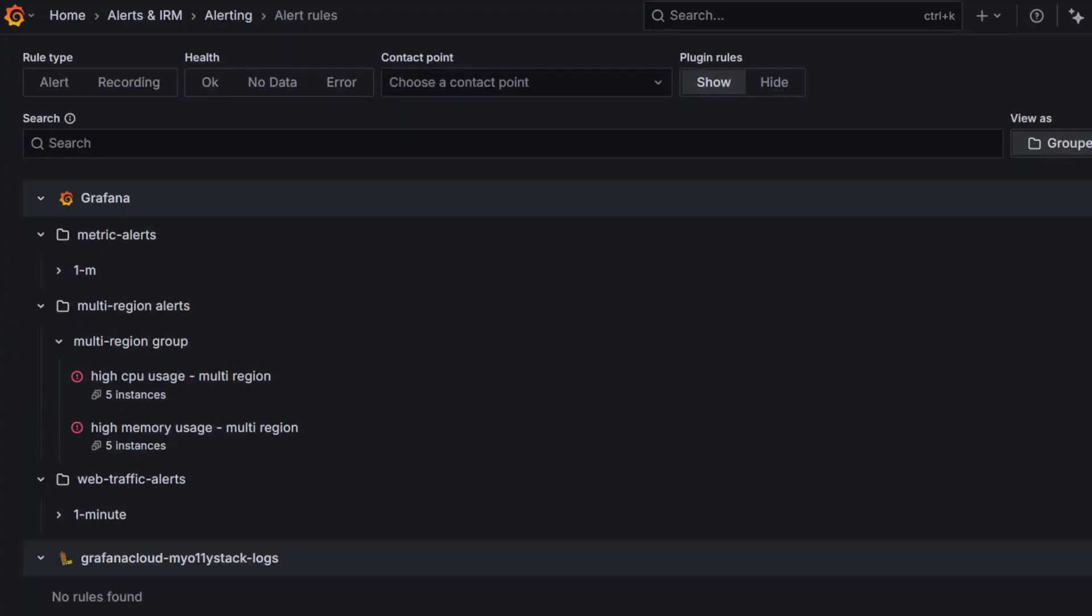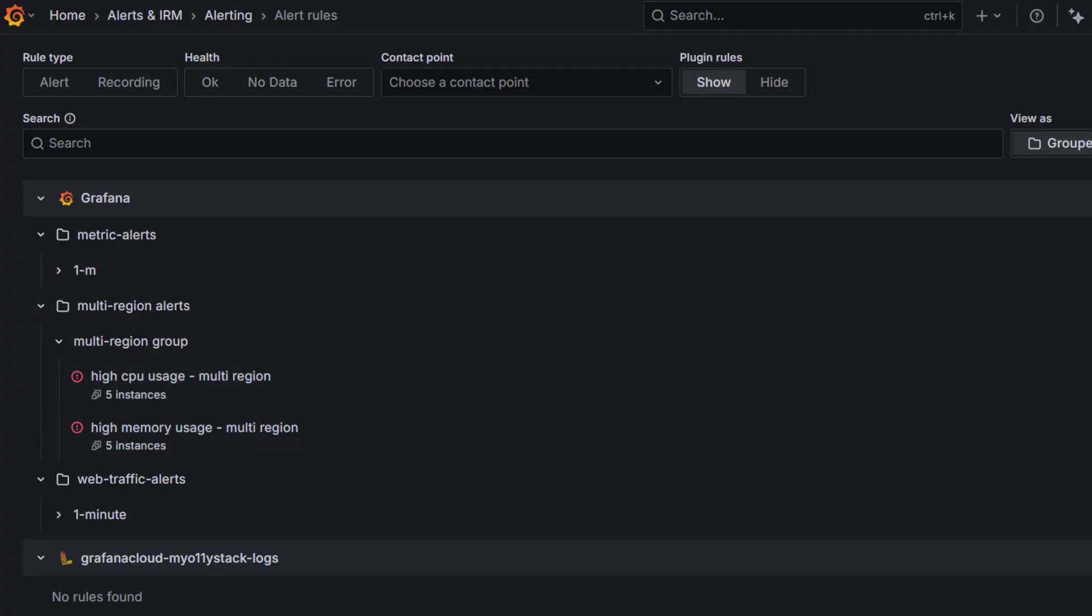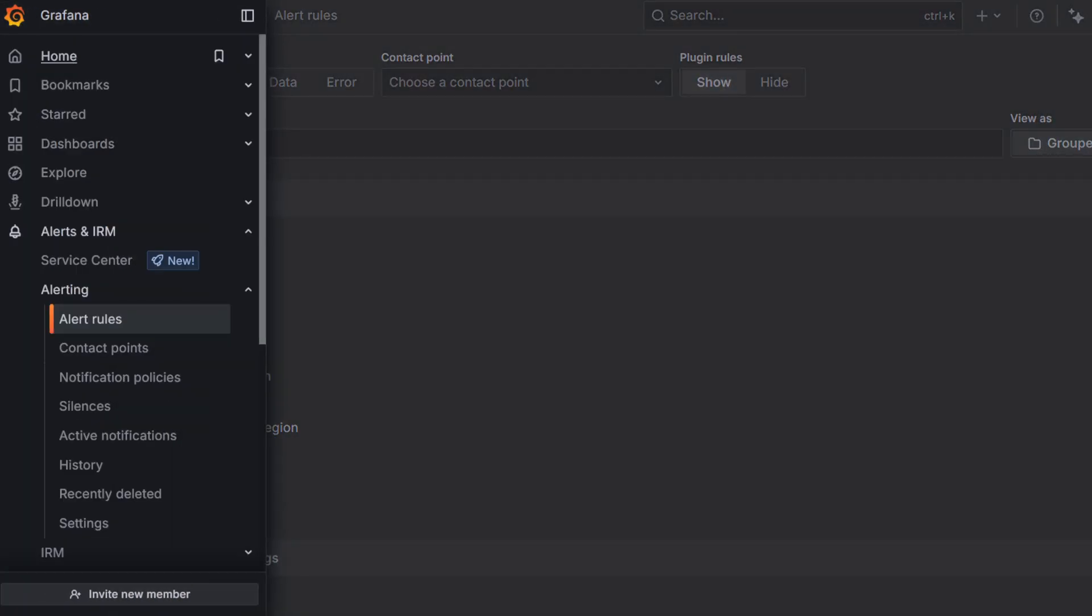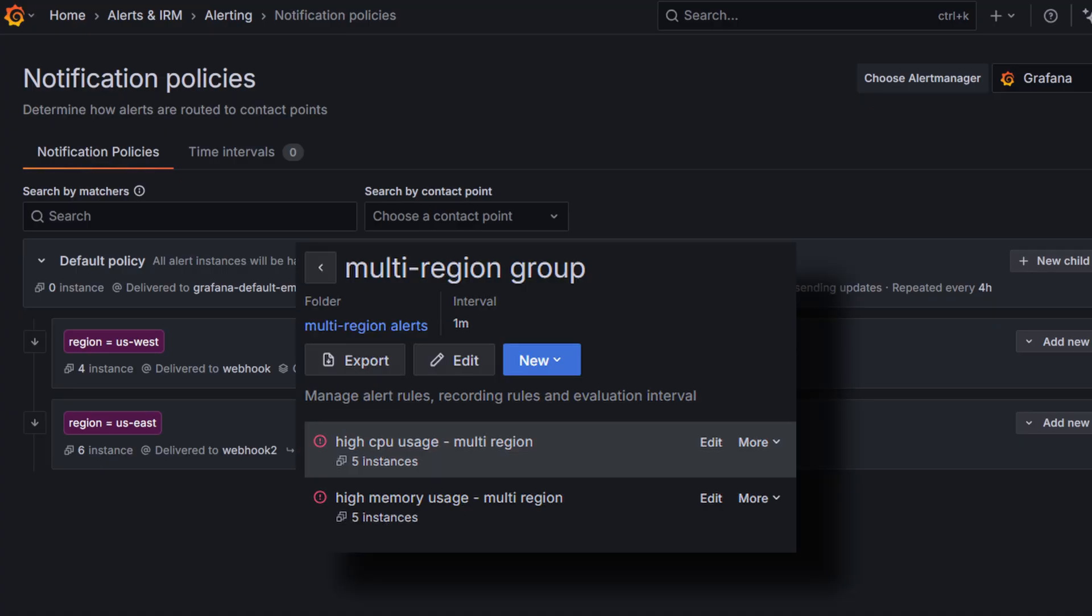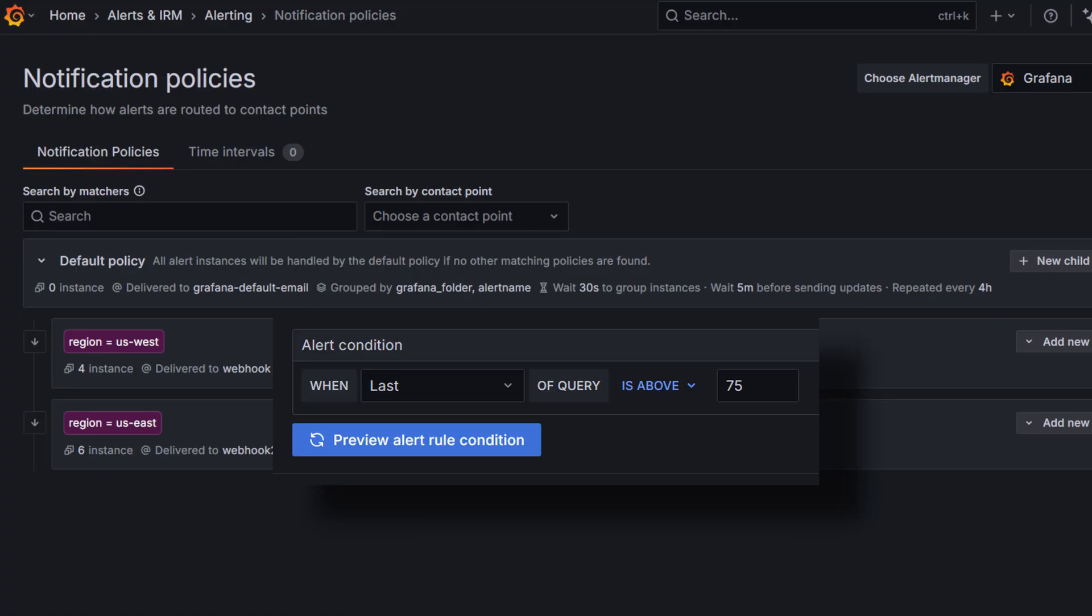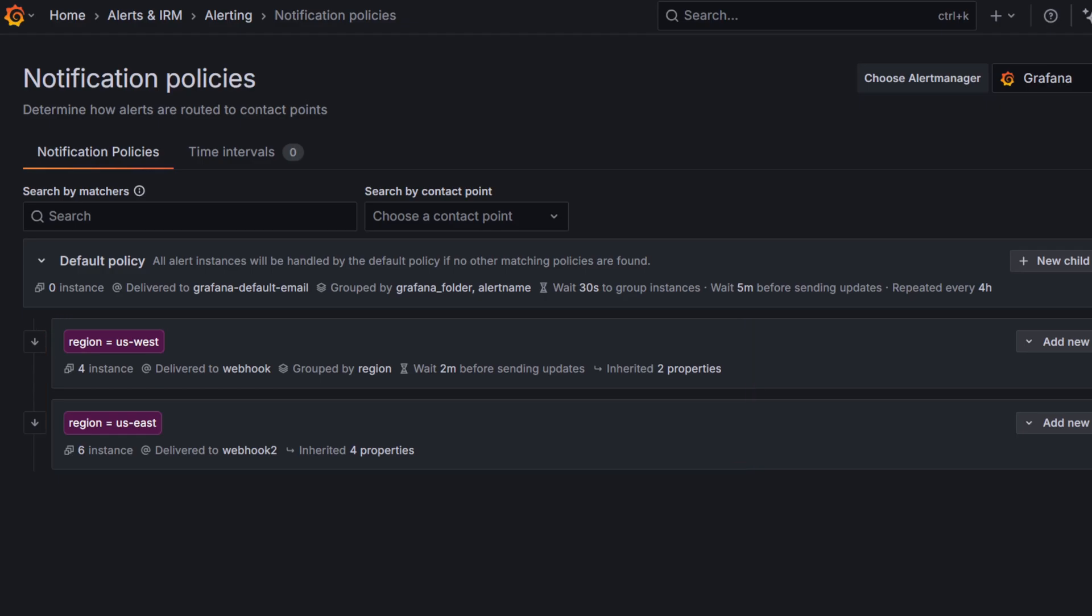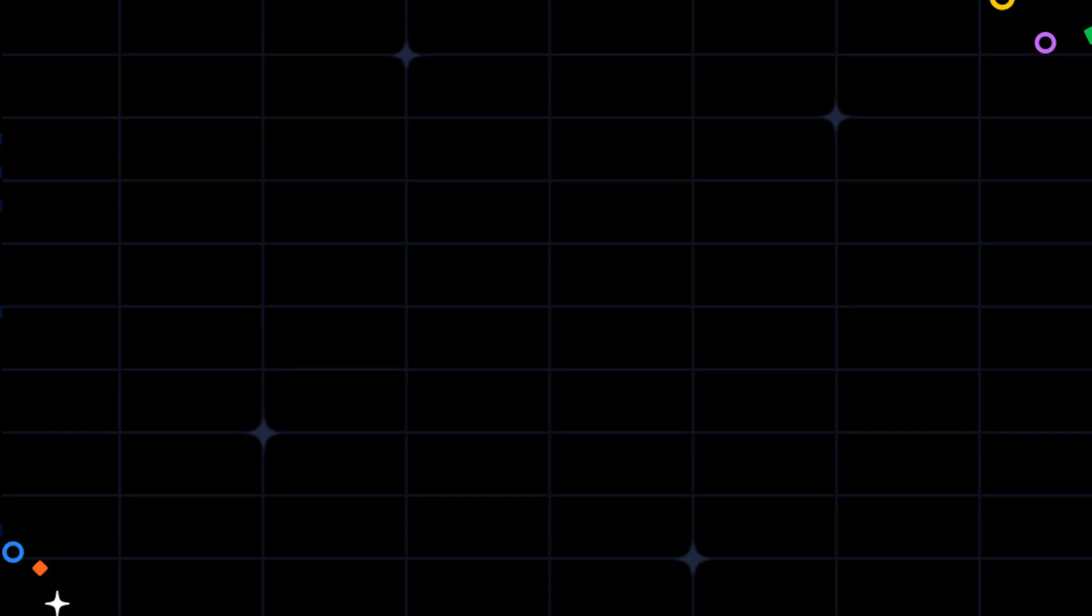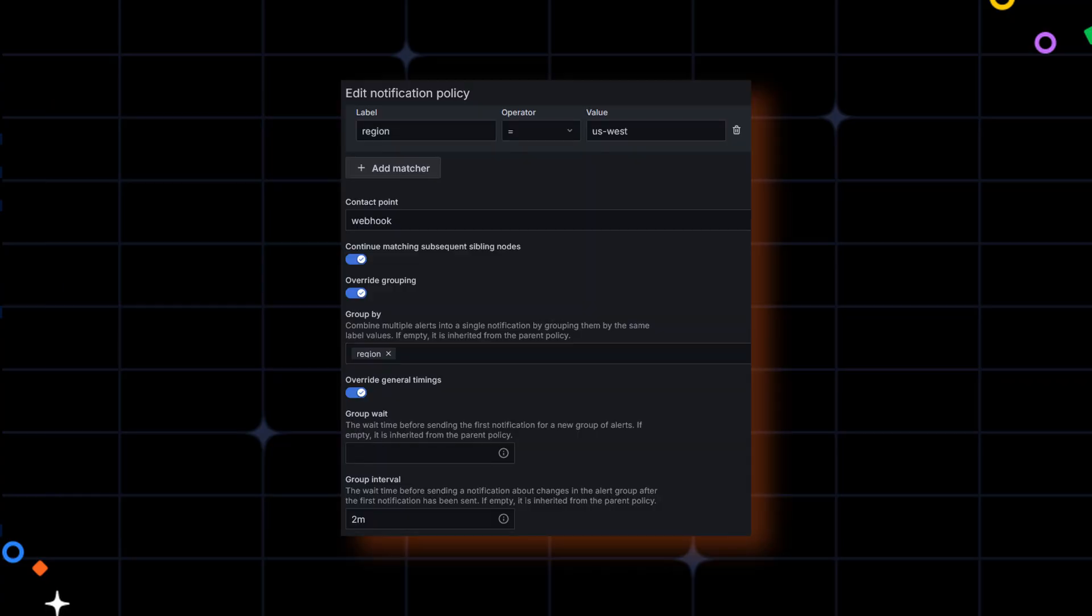Now that we have set up our alert rules and notification policies, let's see what happens when the conditions are met. Grafana evaluates the alert every minute. When CPU or memory usage goes above 75%, it triggers an alert. Thanks to our grouping configuration, we won't get bombarded with individual alerts. Instead, we will receive one group notification per region, based on the label region.